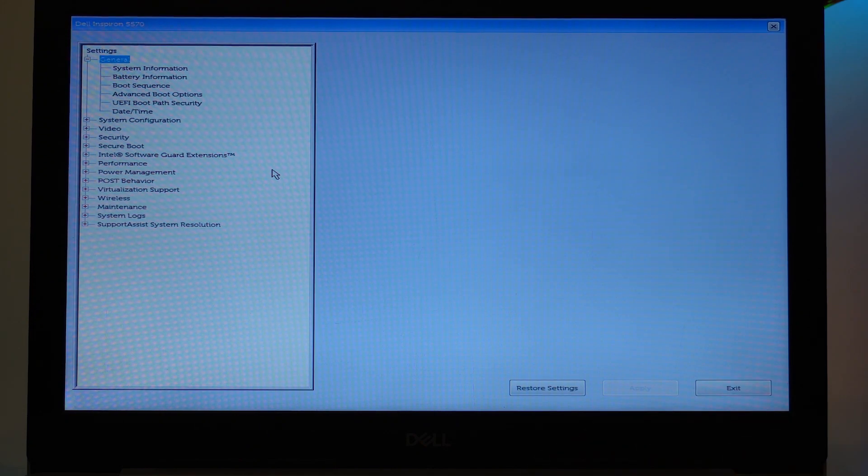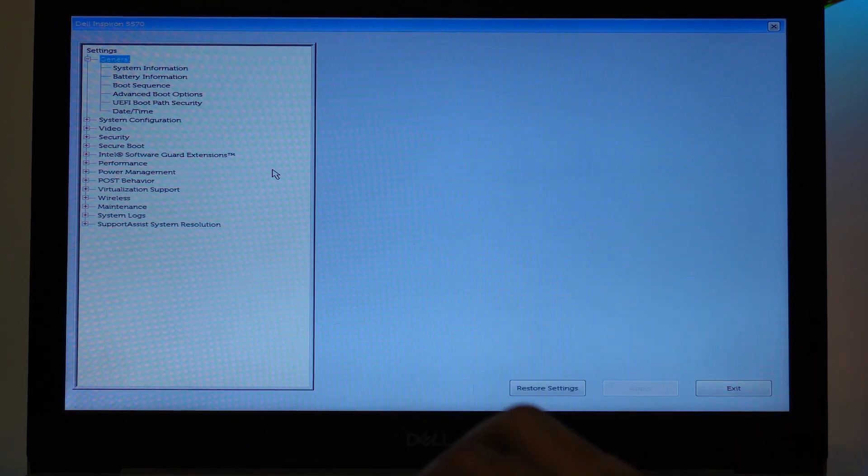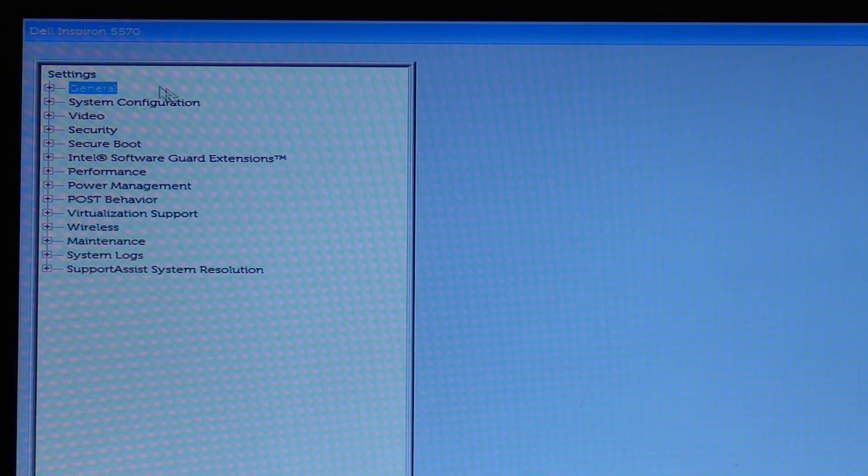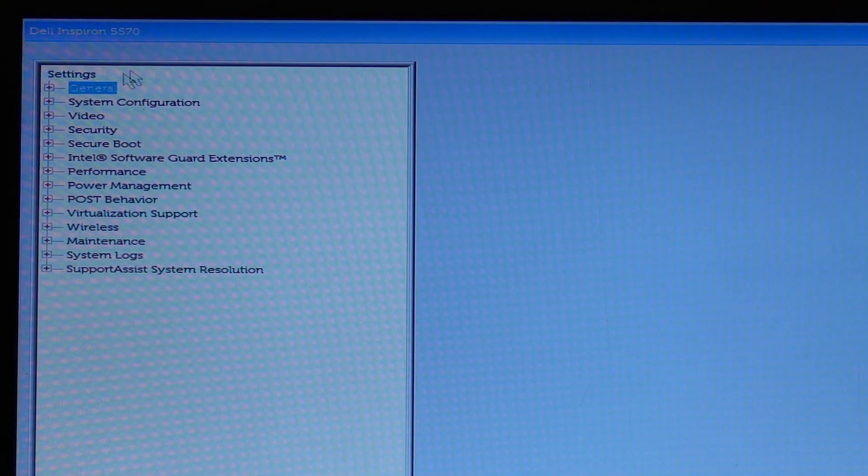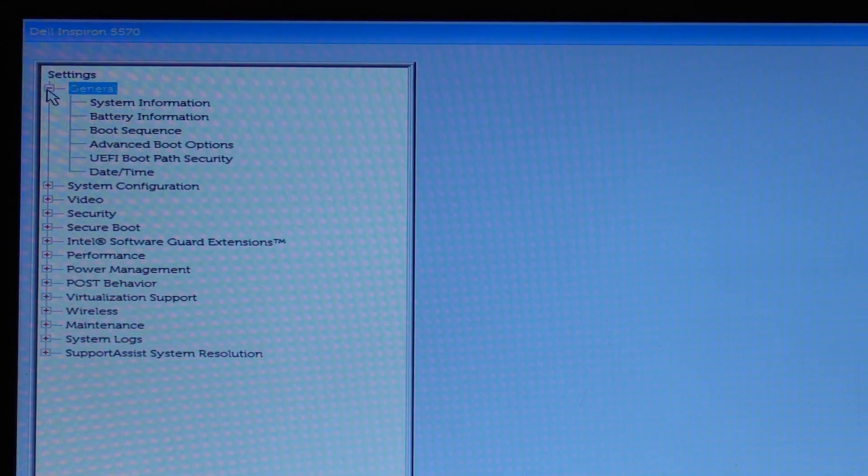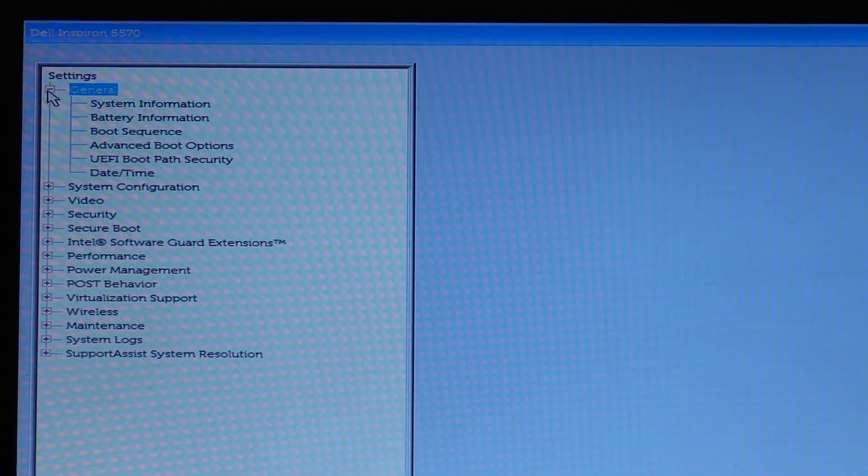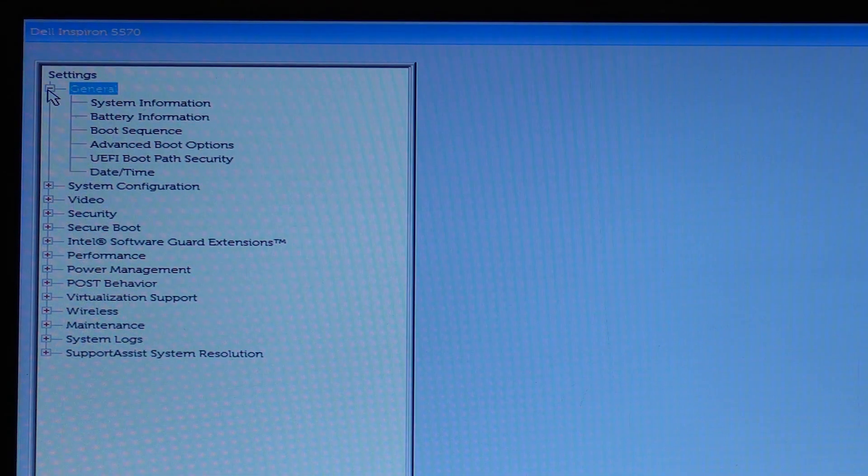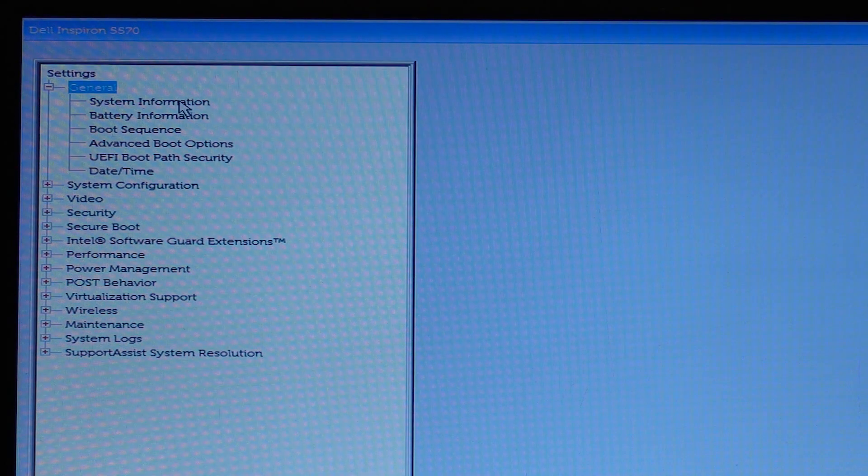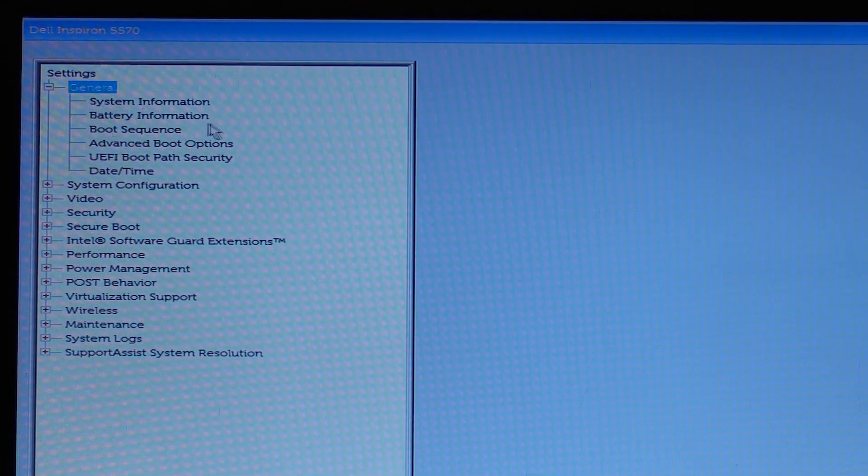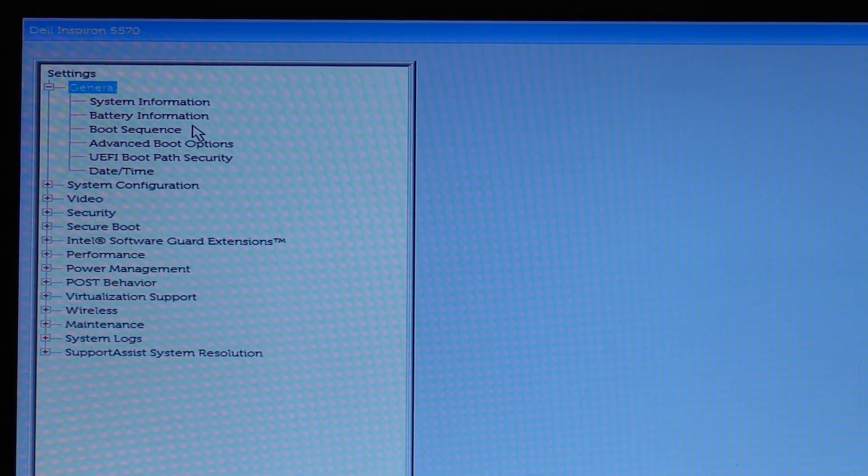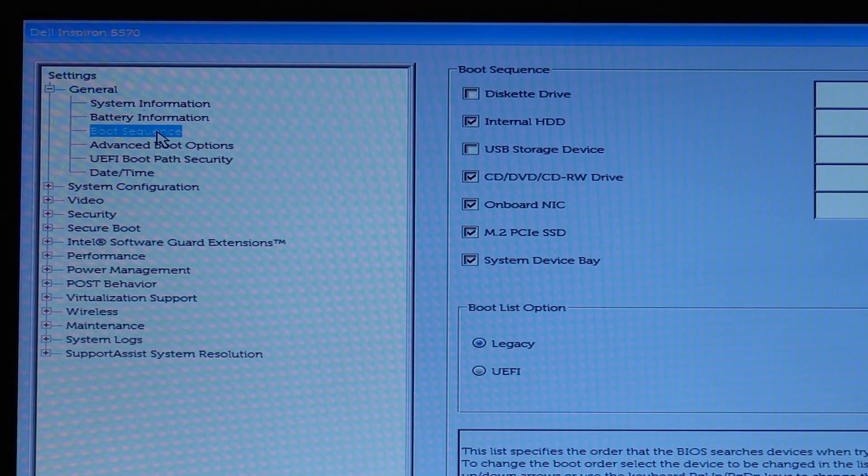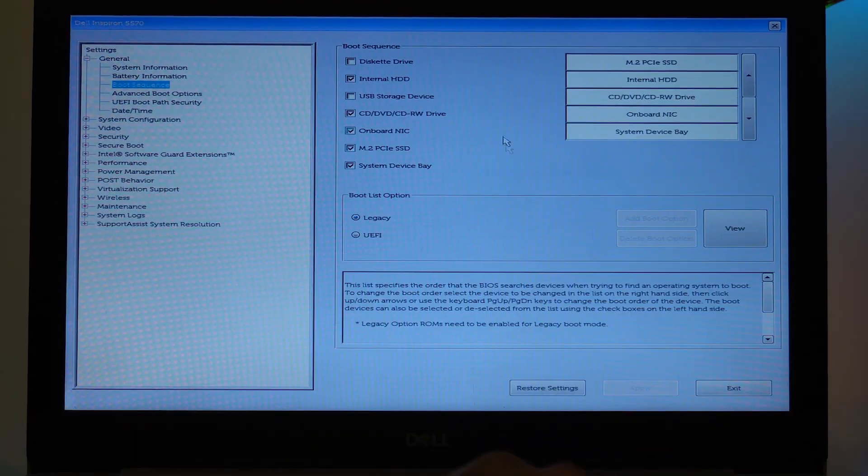So you can either use your laptop or keyboard keys. On the left you can see we got Settings, and if you maximize the General panel, that is the first one on the left side, here you will have System Information, Battery Information, and on the third it says Boot Sequence. You are going to press on Boot Sequence.